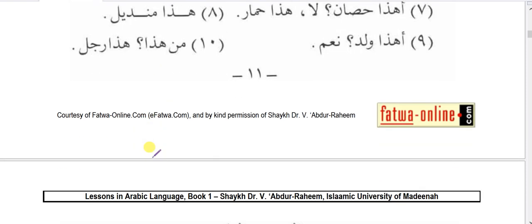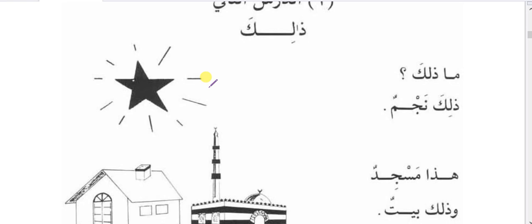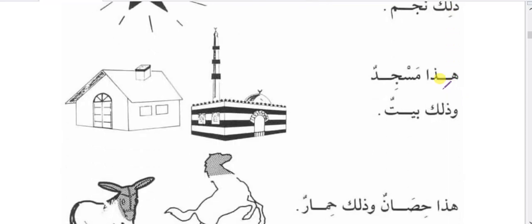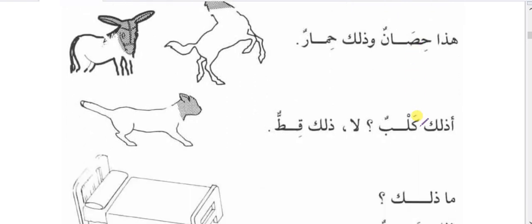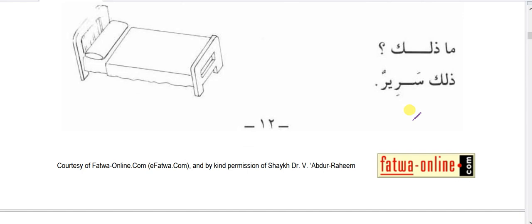Chapter 2, Ad-Darsuth-Thani: Dalika is similarly an isma ishara, used for wahid muzakkar but for far away things — when the musharunile is baid, far from us. Maa dhalika — what is that? Dhalika najmun — that is a star. Haza masjidun — this is a masjid; wa dhalika baytun — and that is a house. Haza hishanun — this is a horse; wa dhalika himarun — and that is a donkey. A dhalika kalbun — is that a dog? Laa, no — dhalika kittun, that is a cat. Maa dhalika — dhalika sarirun, that is a bed.